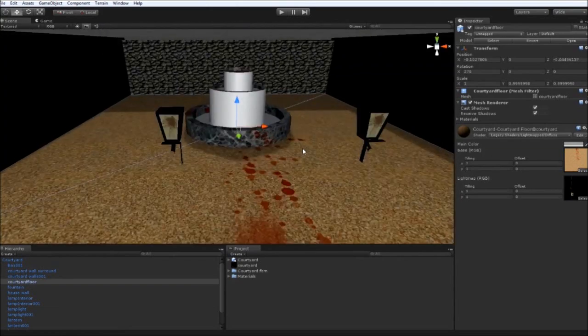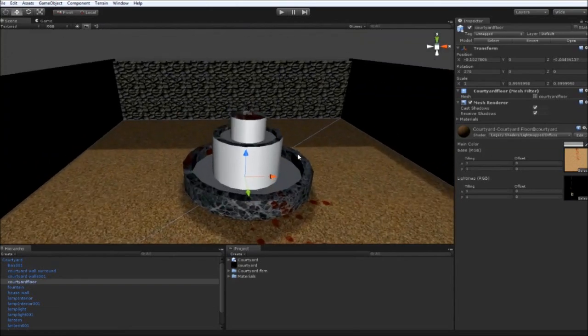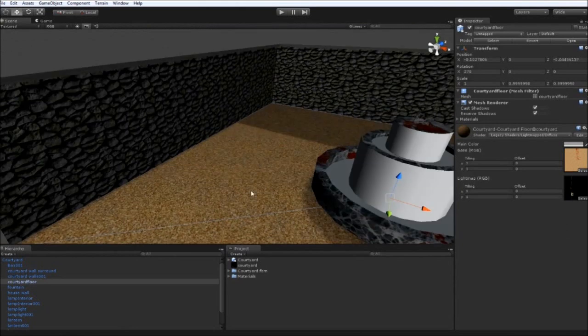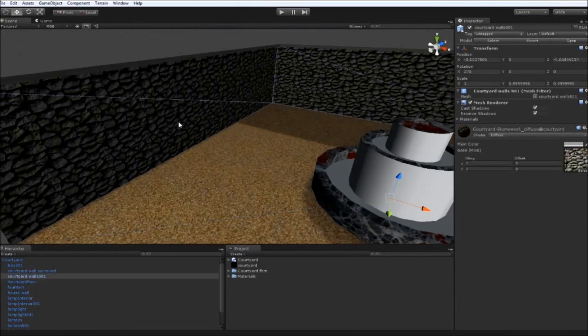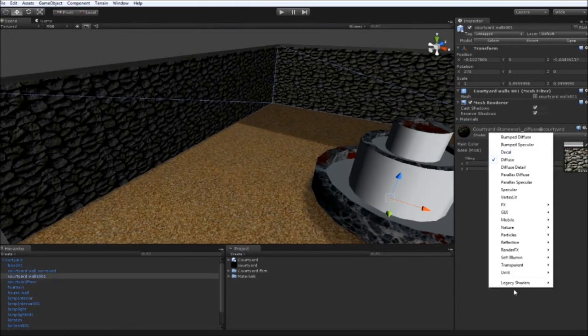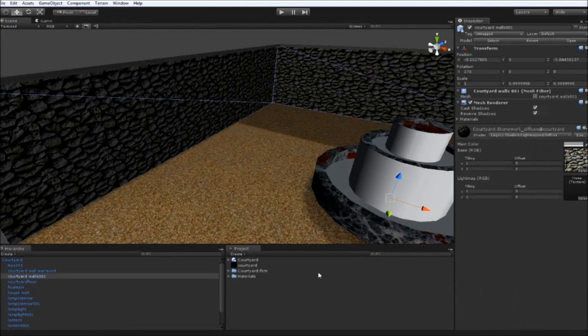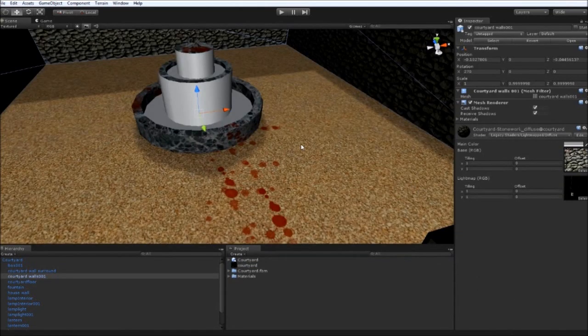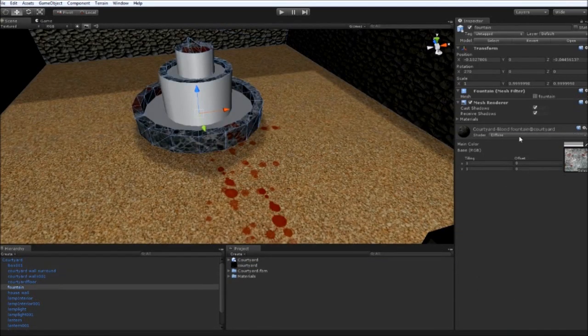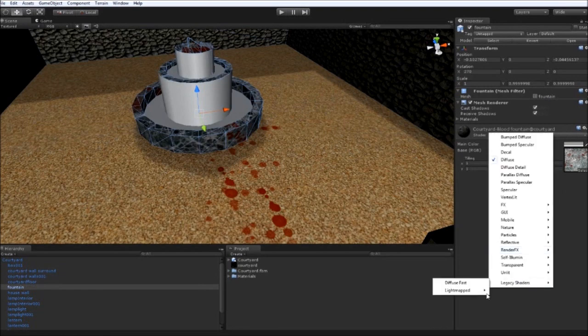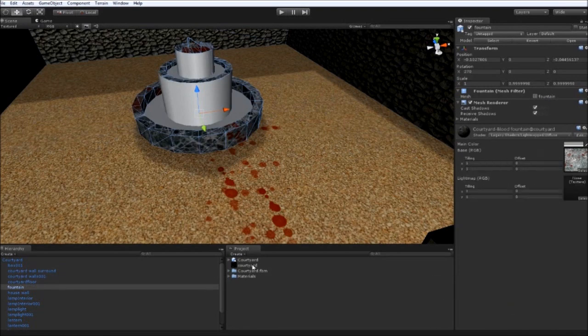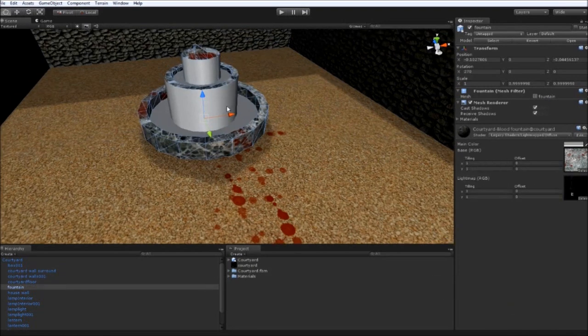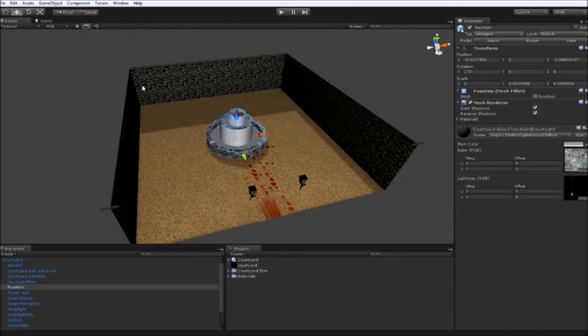If you click on the wall. Legacy Shaders, Light Mapped, Diffuse. Drag the Courtyard into there. Click on the Fountain. Legacy Shaders, Light Mapped, Diffuse. Drag in the Courtyard. And at the moment, this scene is using the scene's default lighting. So you can turn this off by clicking on the sun. And this is what you'll see in game.